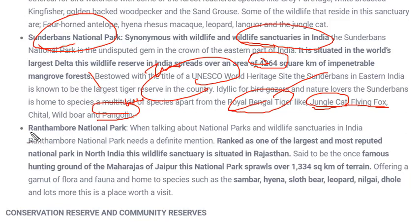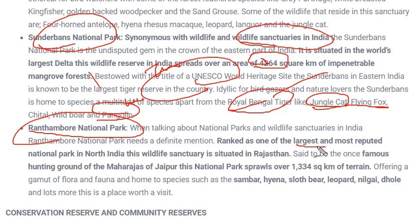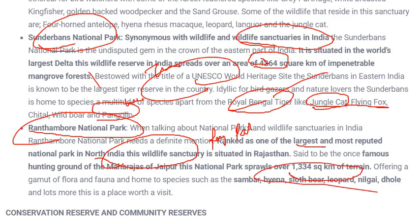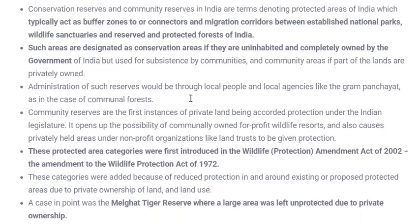Ranthambore National Park is found in Rajasthan and is ranked as one of the largest and most reputed national parks in North India. In earlier times, the Maharajas of Rajasthan used this park as a hunting ground for entertainment. It varies in an area of 1,334 square kilometers.